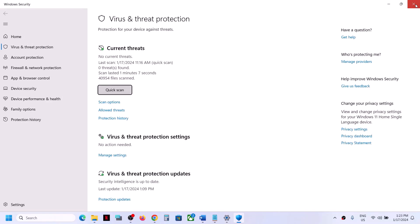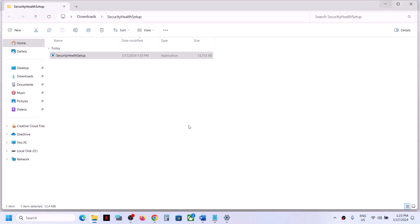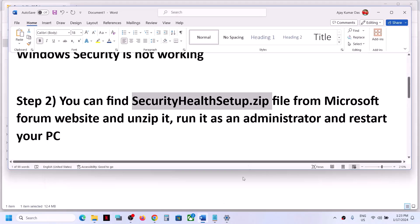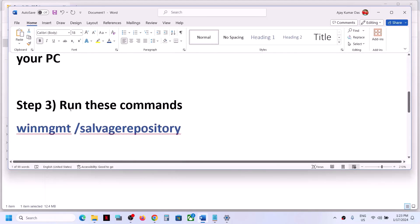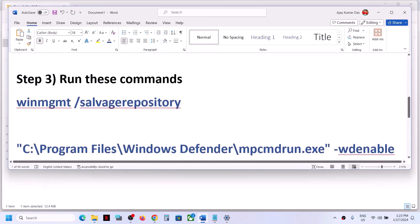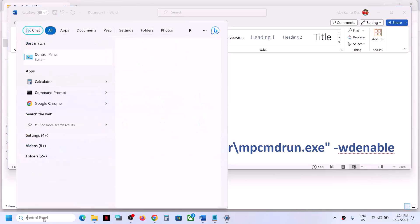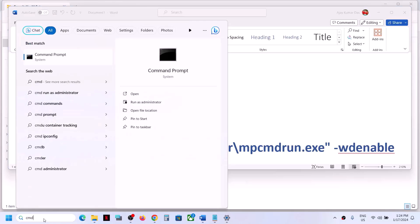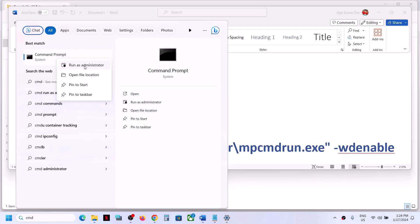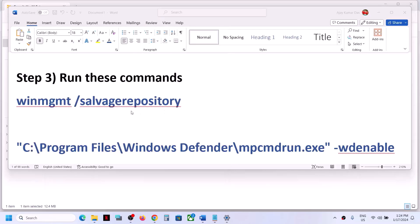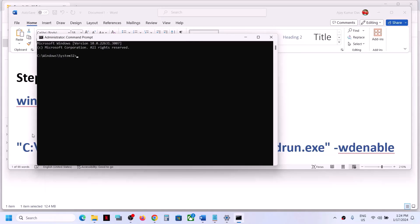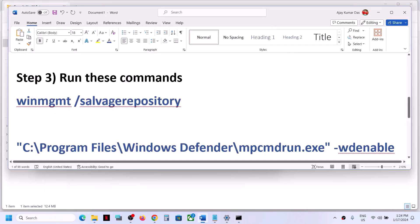If you are still facing the problem, run some commands. The commands are provided in the video description. Type CMD in the Windows search box, right-click on the Command Prompt app, and click Run as administrator. Click Yes to allow. Now copy the first command.